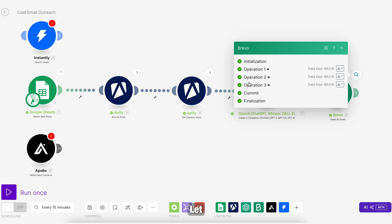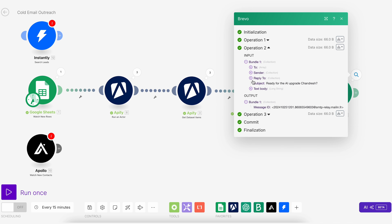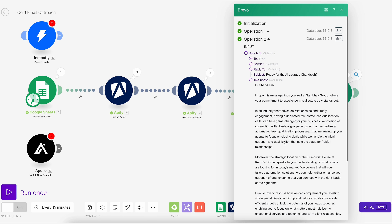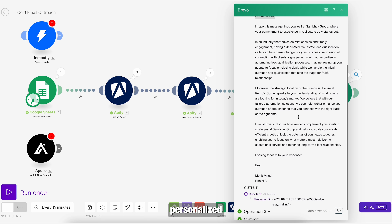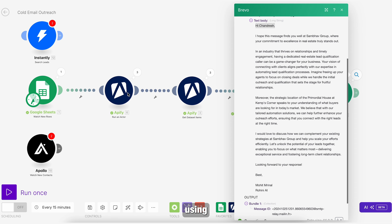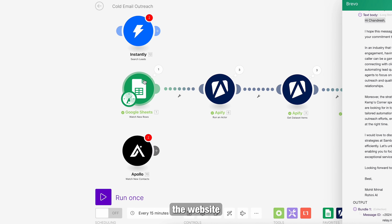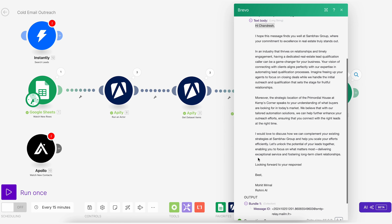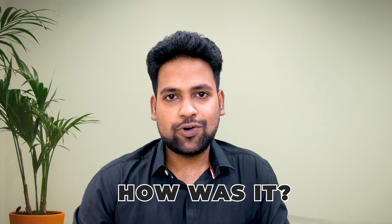Here you go — let me show you an example. This is the body that is personalized using the website information and OpenAI. So how was it?